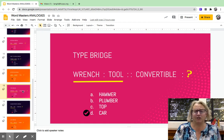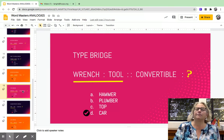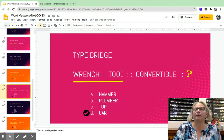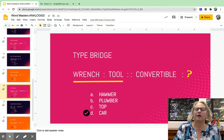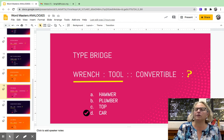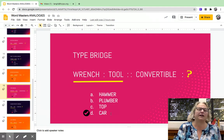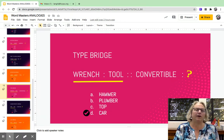A type bridge means something is a type of something else. So a wrench is a specific tool — it is a type of tool. A convertible is a specific car — it is a type of car.